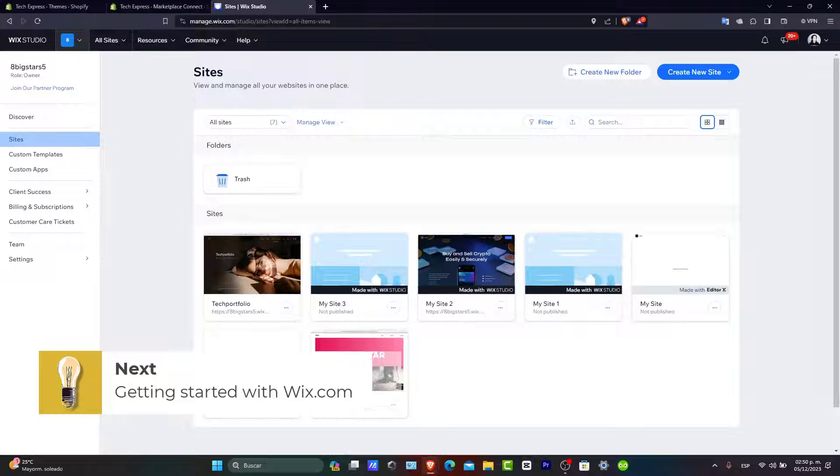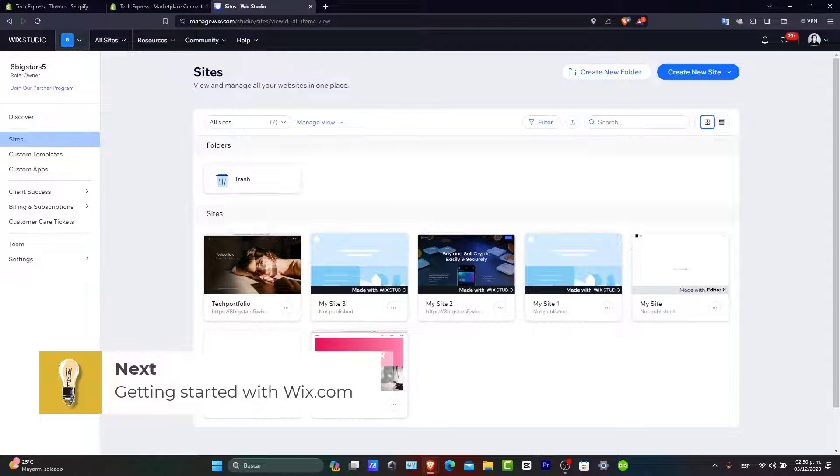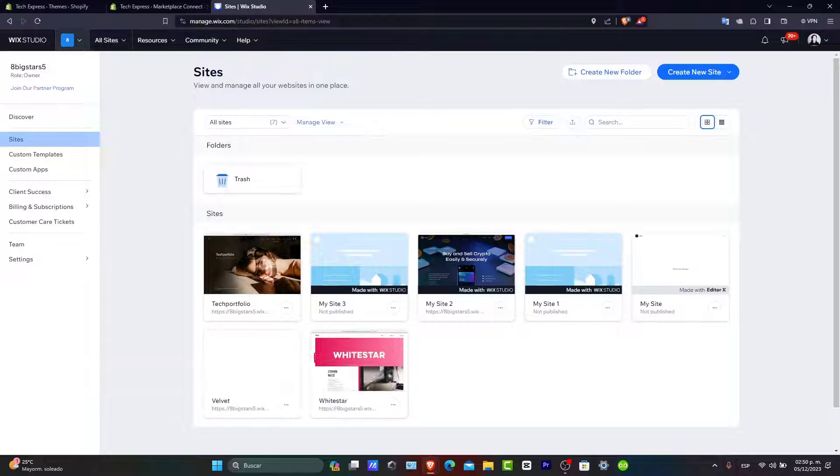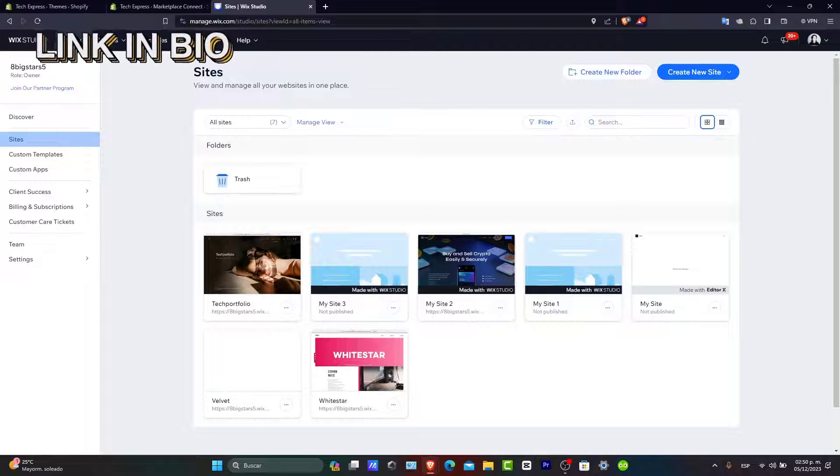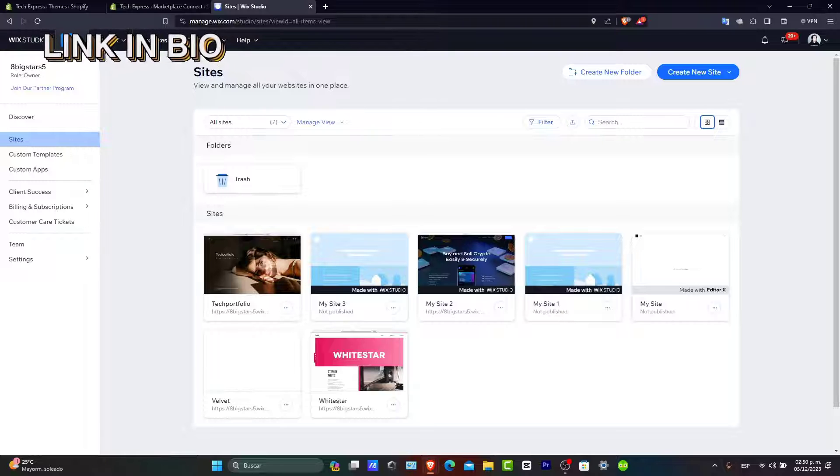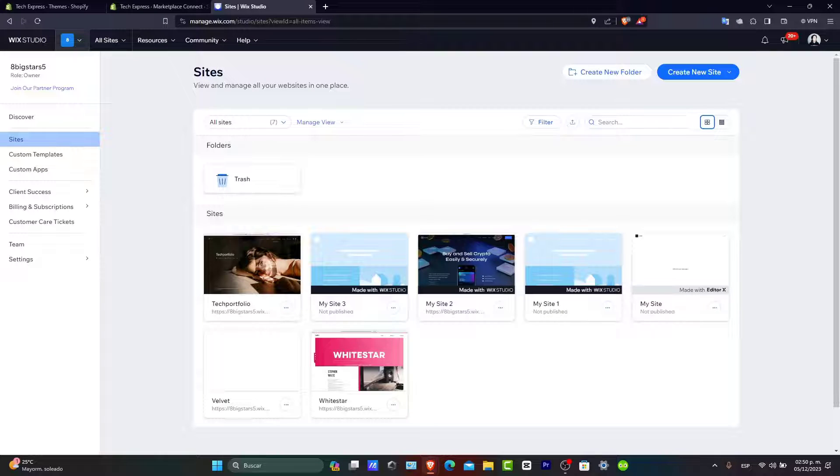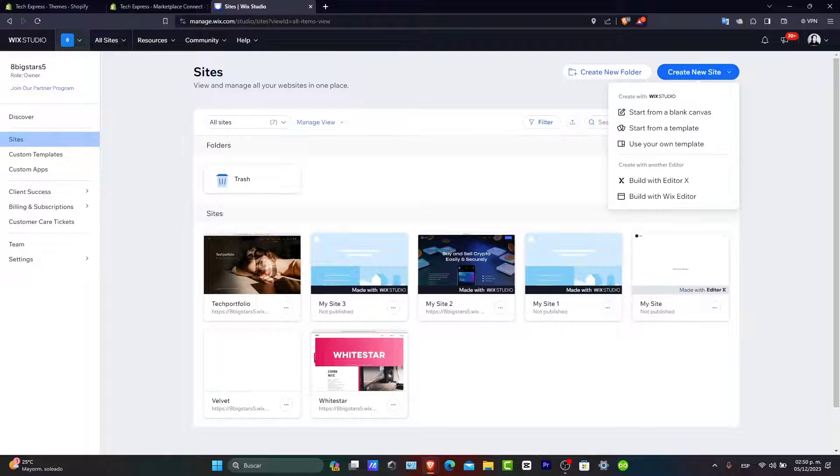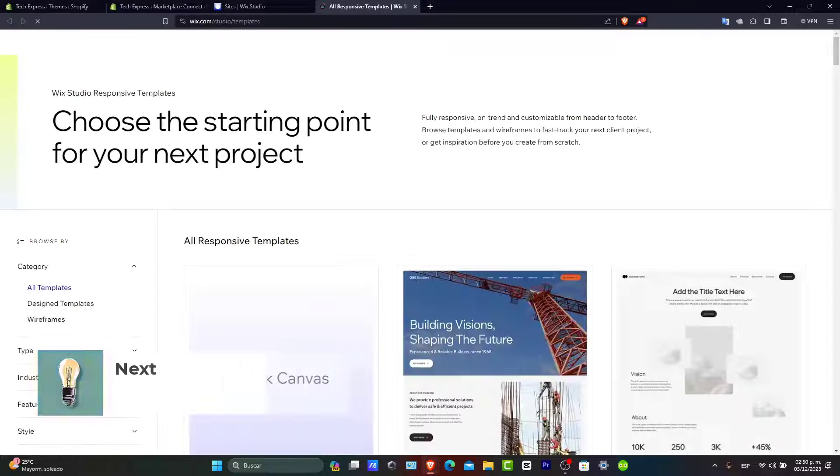So getting started with Wix. First things first, head over to thewix.com. If you don't have an account, you'll need to sign up. I'm going to leave you a link down below in the description so you can all get started totally for free. It is totally free and it only takes a few minutes. So once you're signing in and logged in, what you want to do is to start creating your portfolio website. Let's choose the right template after you choose create new site and let's go for start from an actual template.